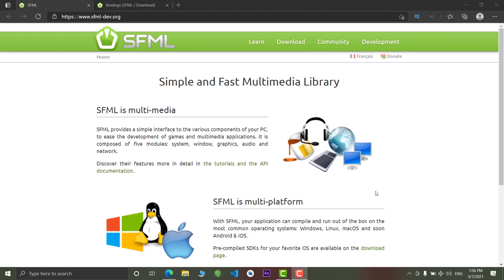Hey, hi guys. Welcome to the channel and welcome to the SFML series. In this series, we will cover about SFML and we will also create game and other applications by using this library. So, you can follow this playlist. Link will be in description.